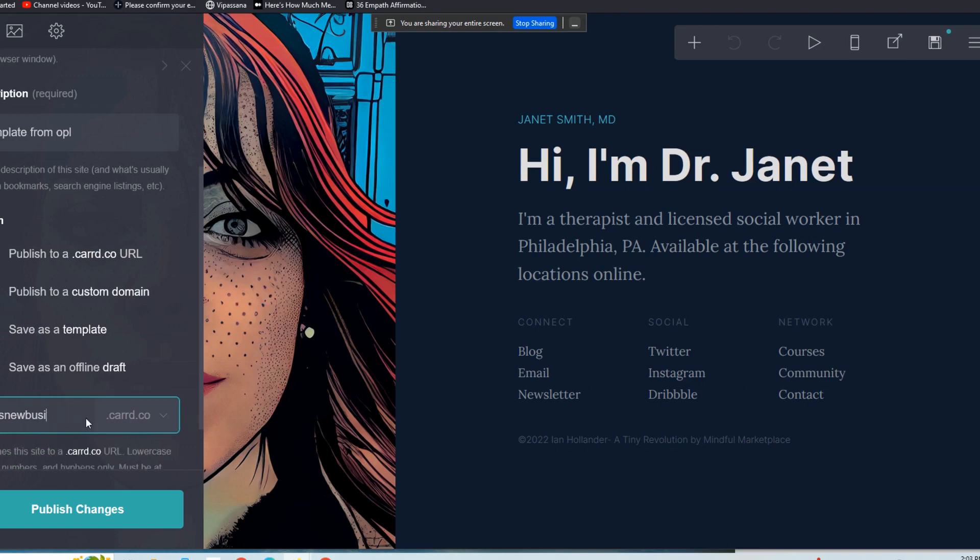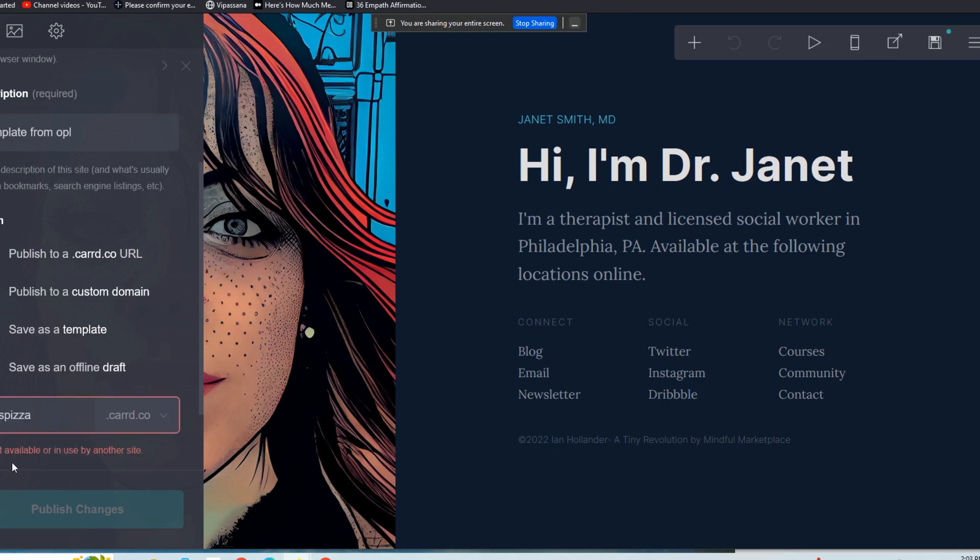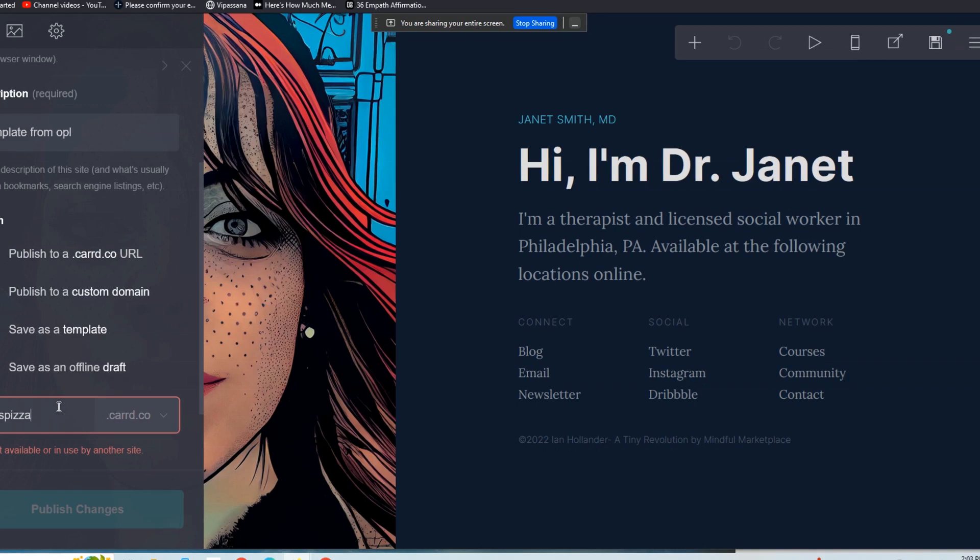Let's say it was Joe's Pizza. It's going to check. Oh, that's not available, right? So that's not surprising because there's clearly a Joe's Pizza who's using Card. Let's use Jane's Pizza. I bet you that's going to be available.